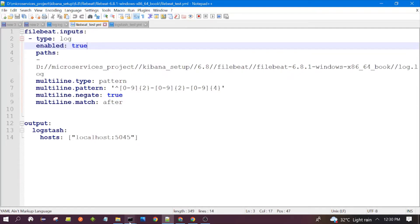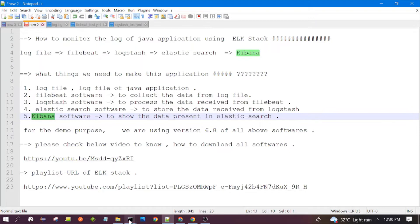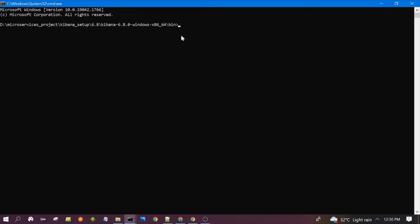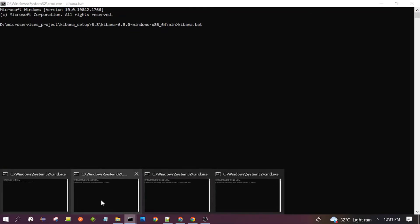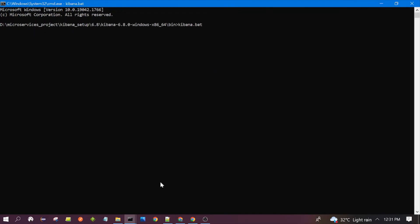Let's start all four softwares — Filebeat, Logstash, Elasticsearch, and Kibana — one by one. I have launched the command prompt. For Kibana, you need to visit the Kibana software which you downloaded locally, go to the bin folder, and launch the kibana.bat file. Then for Elasticsearch, you run elasticsearch.bat — you need to visit this path of Elasticsearch present in your machine.